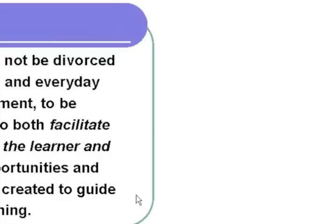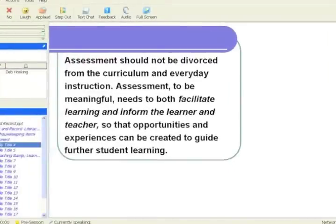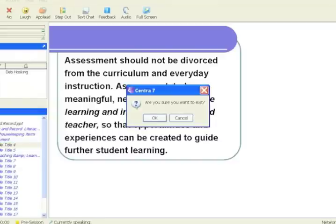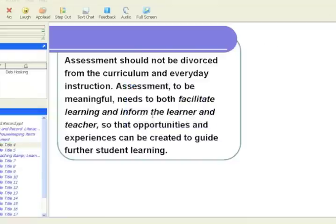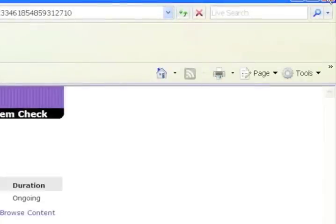I'm going to finish the session now. Once you have finished your Centra session and everyone said goodbye, then it's just a matter of clicking on the cross at the top. It will say are you sure you want to exit, you click on OK. Thanks very much and I'll finish there. Bye.